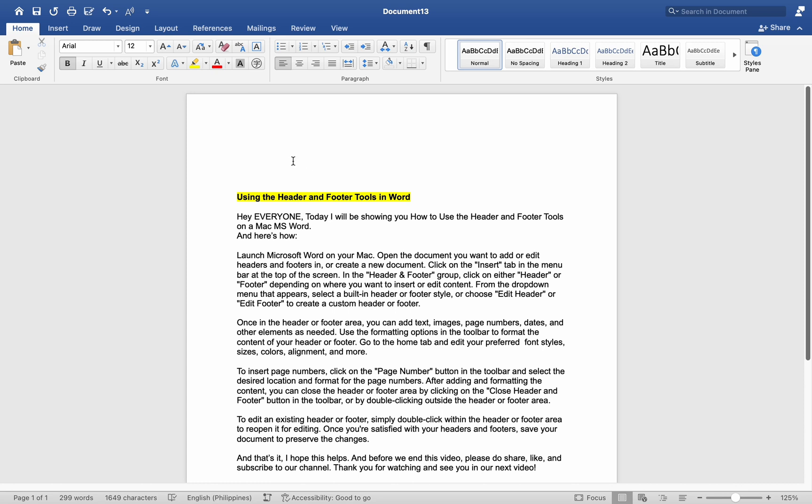Launch Microsoft Word on your Mac. Open the document you want to add or edit headers and footers in, or create a new document.